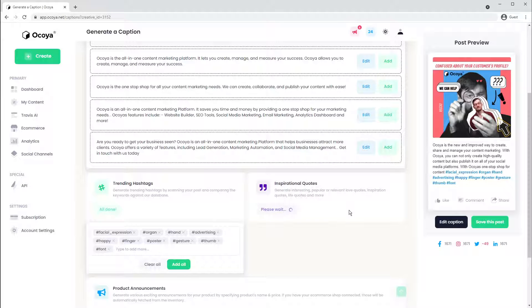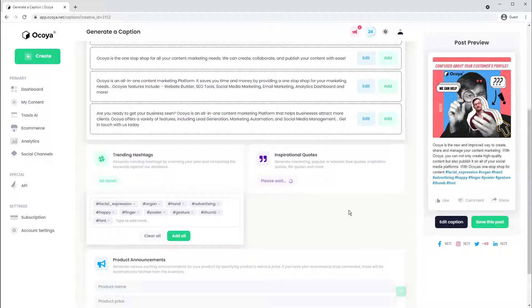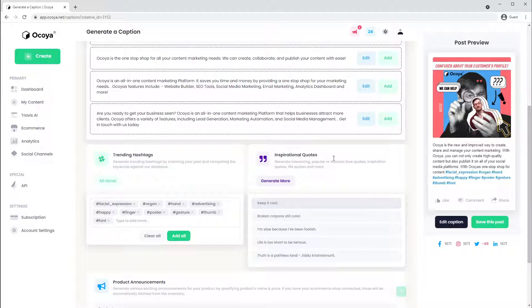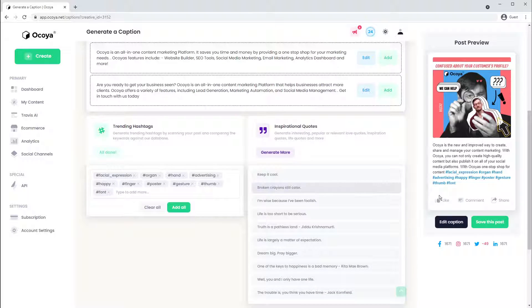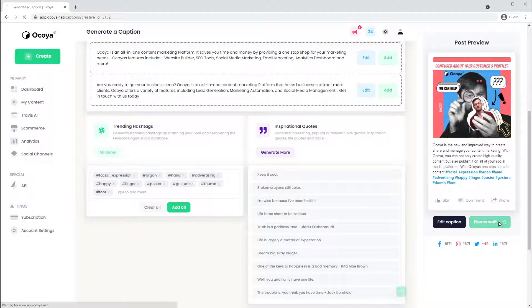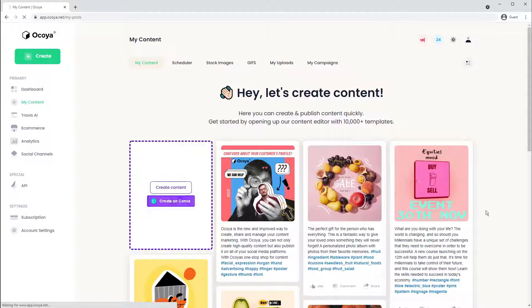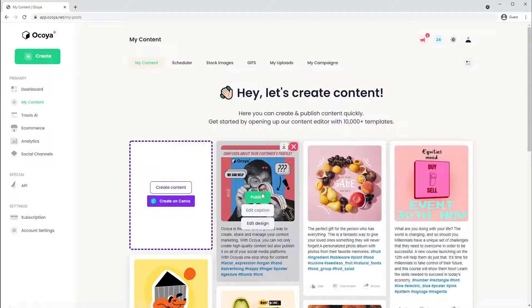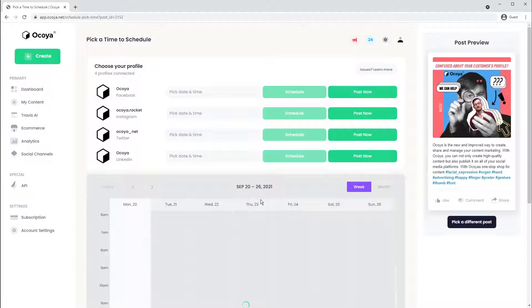If you prefer, there are other ways to generate captions, such as inspirational quotes. That's your post ready. Let's post it to our socials. Hit publish.